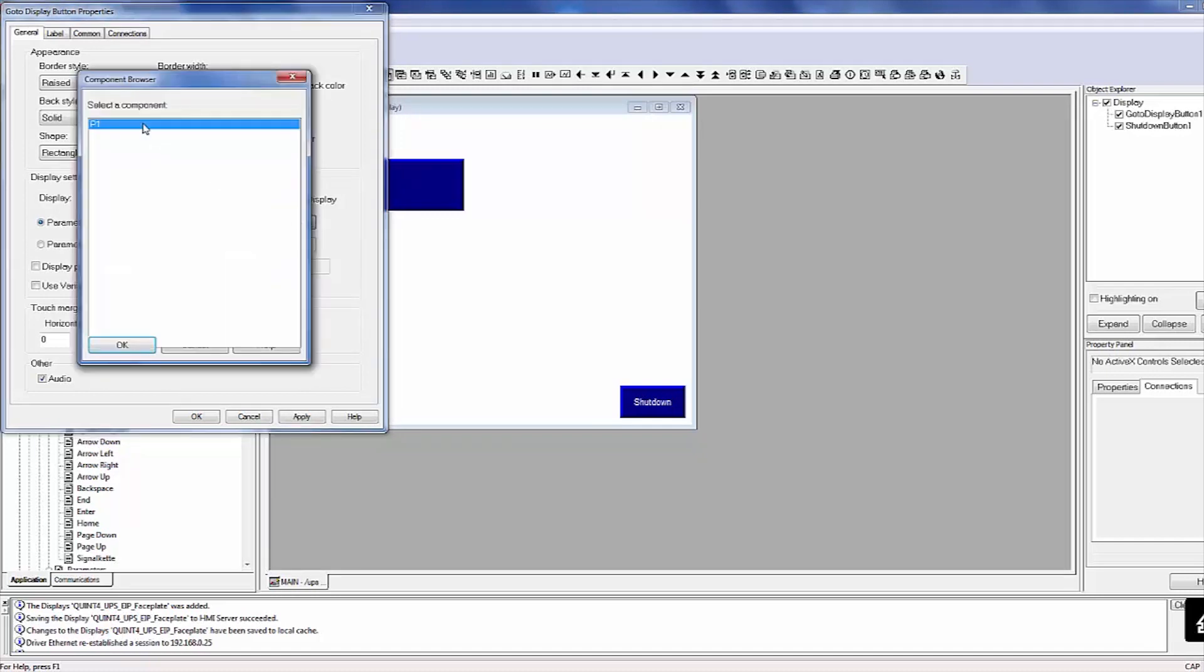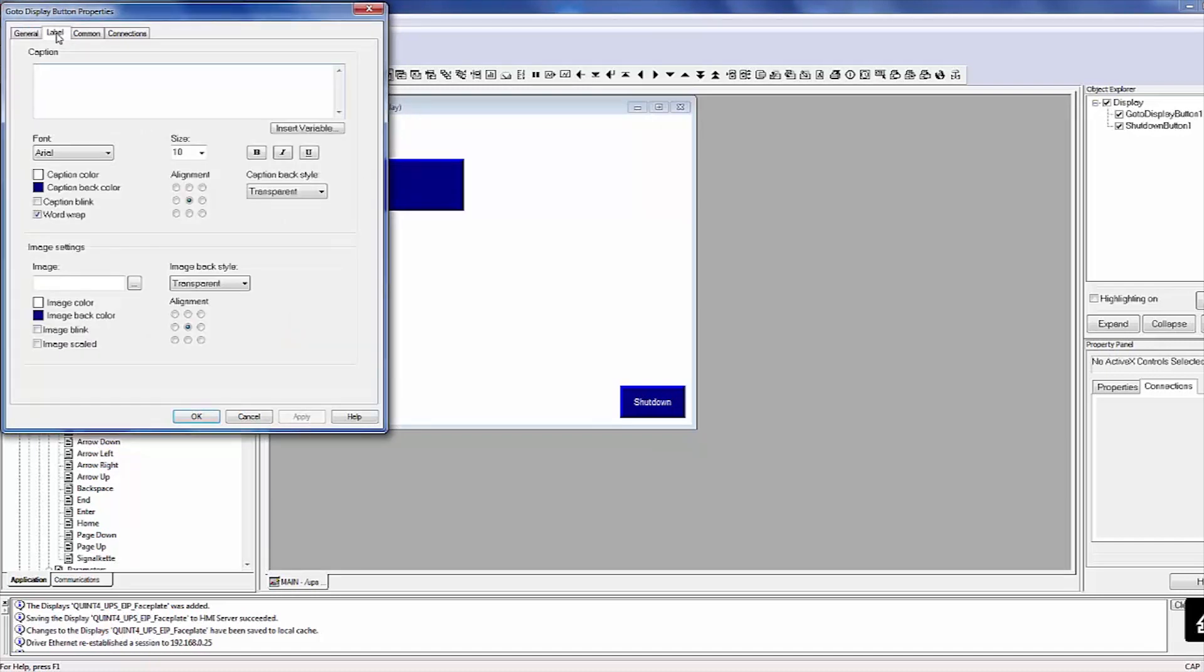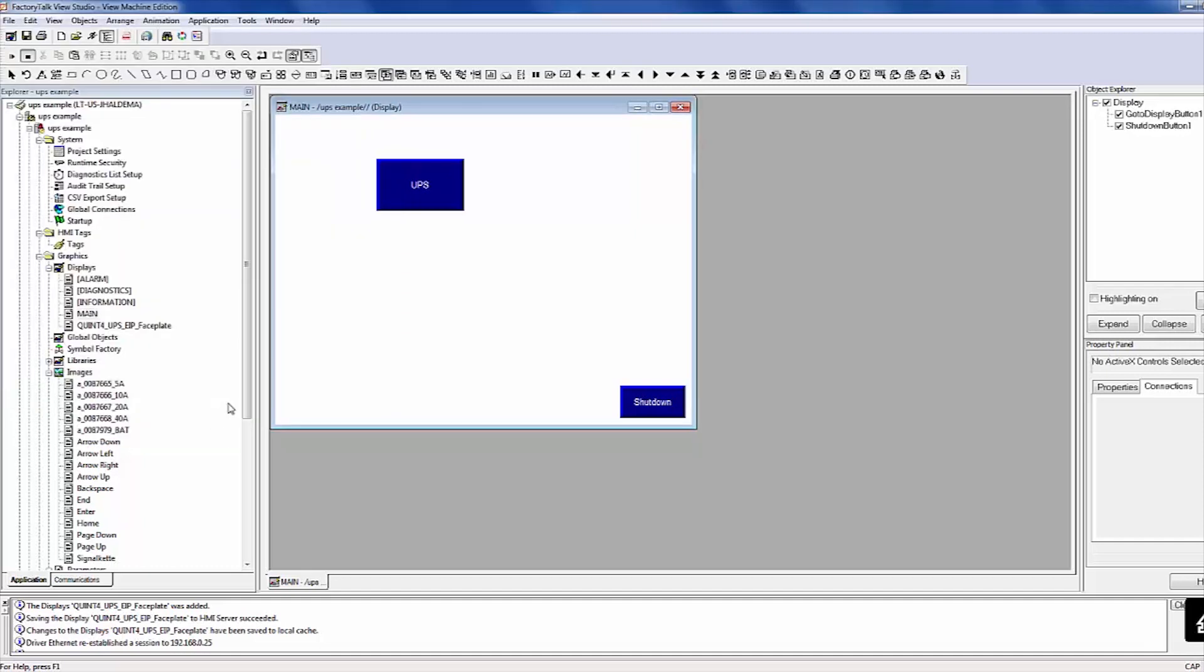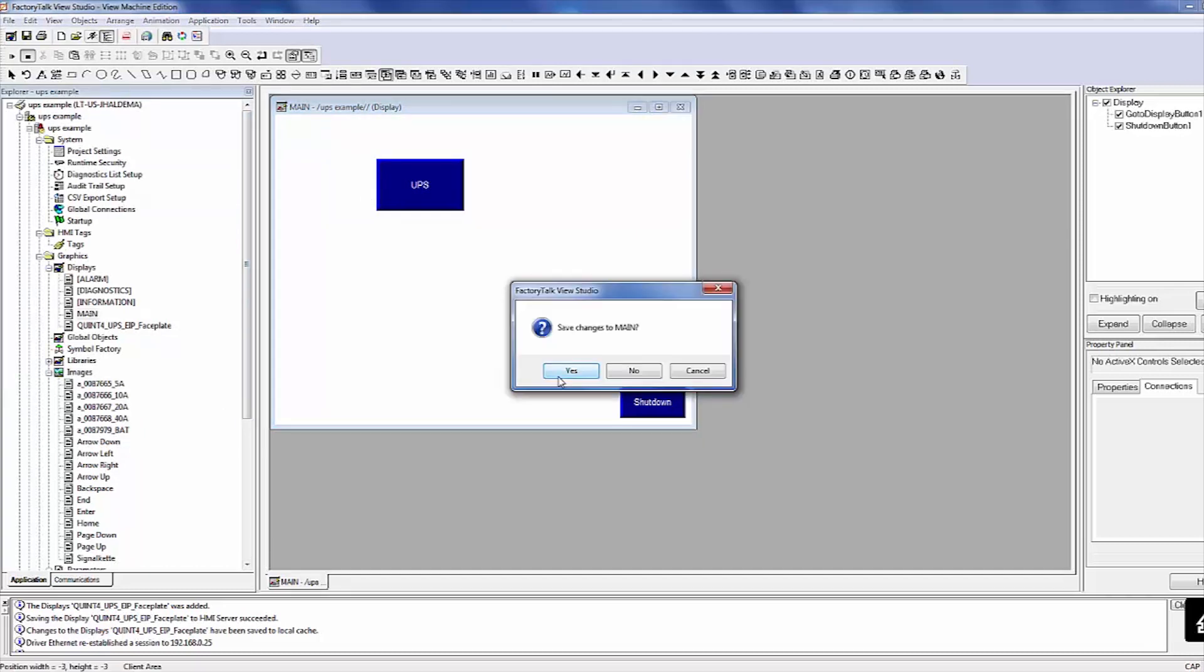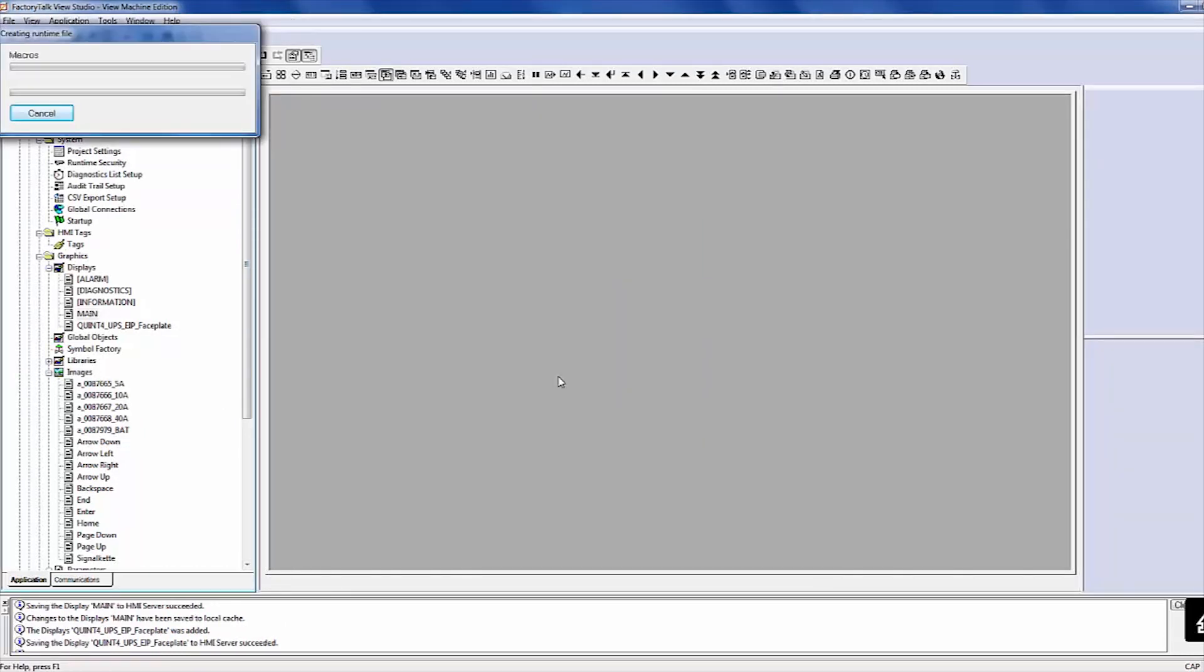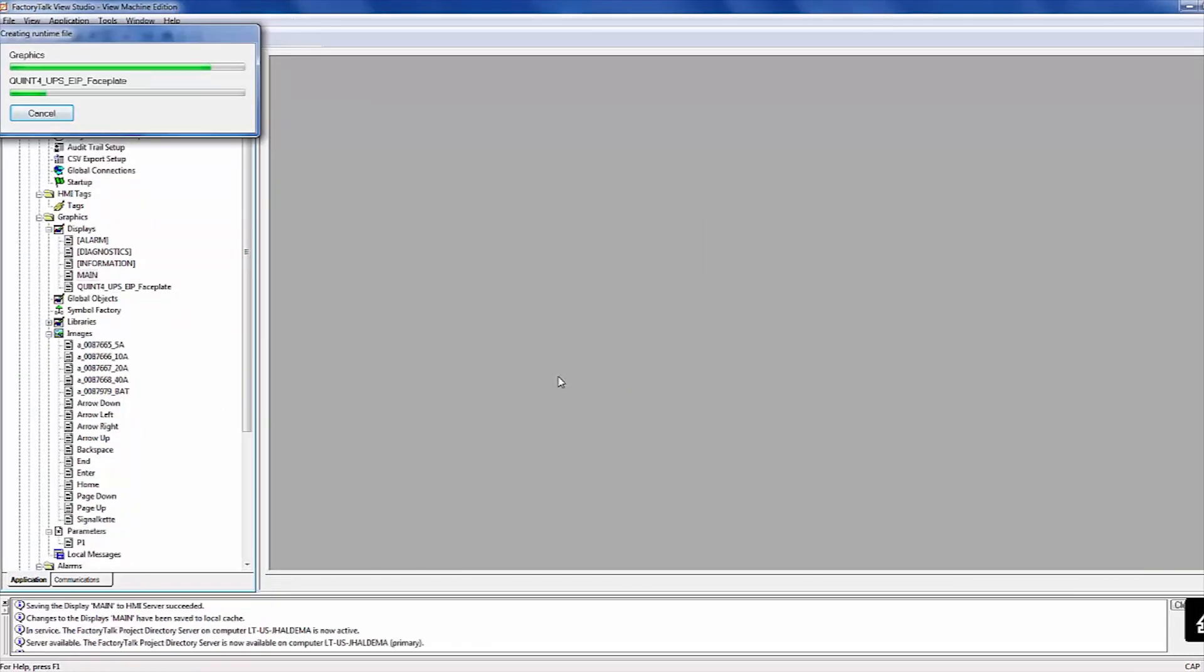Assign a parameter list to the Switch parameter folder and then label the UPS button. Now, run your project and view the displays that were just imported.